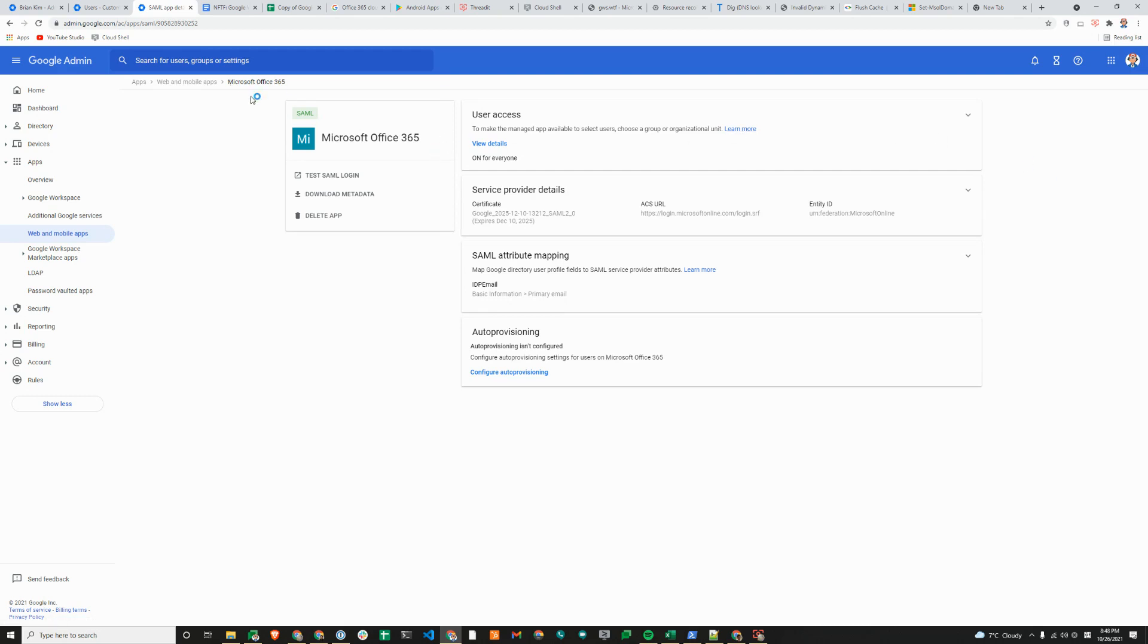When you create a SAML app in Google Admin Console, there are two options. The first one is to use a pre-integrated SAML app. A lot of information that you need to provide is already filled up for you.